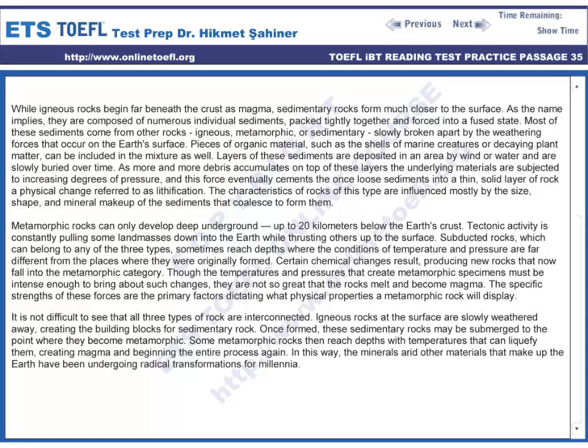While igneous rocks begin far beneath the crust as magma, sedimentary rocks form much closer to the surface. As the name implies, they are composed of numerous individual sediments, packed tightly together and forced into a fused state. Most of these sediments come from other rocks — igneous, metamorphic, or sedimentary — slowly broken apart by the weathering forces that occur on the Earth's surface. Pieces of organic material, such as the shells of marine creatures or decaying plant matter, can be included in the mixture as well.